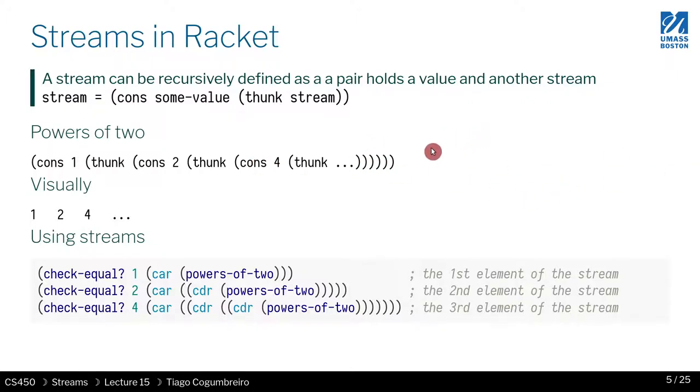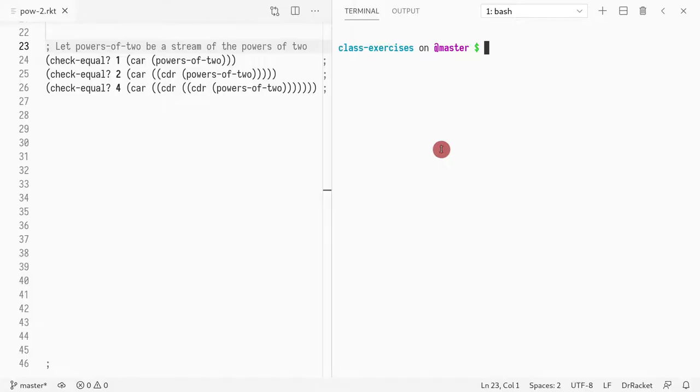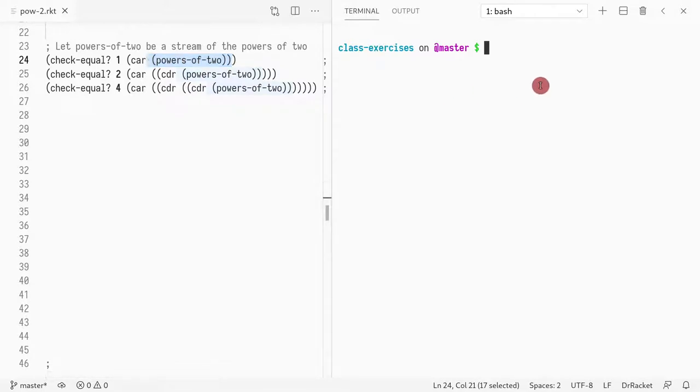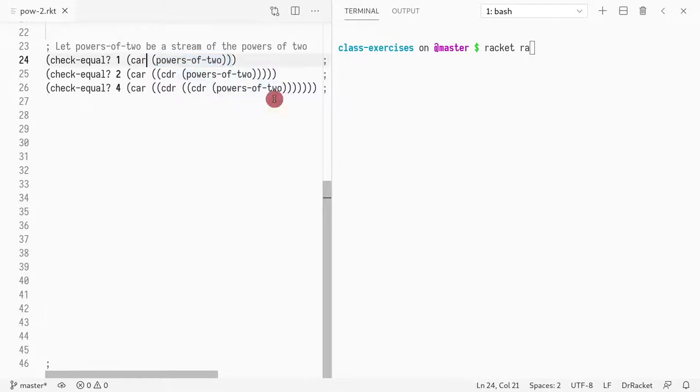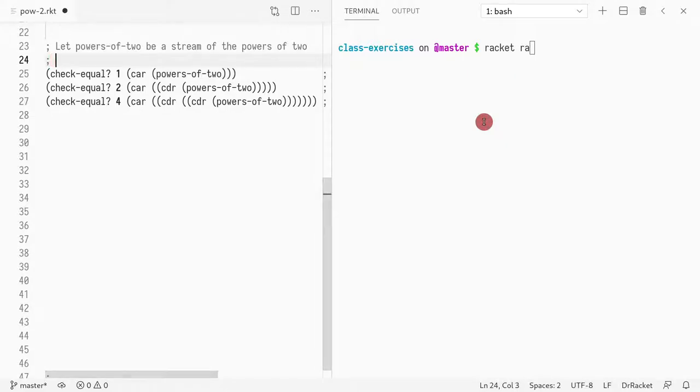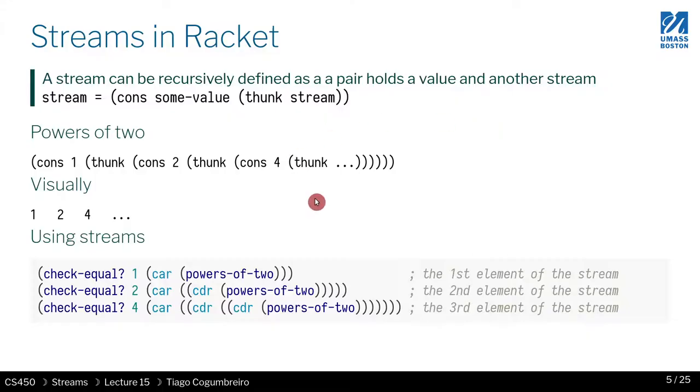So I have an example of code here that I've already written. So I've implemented this powers of two. So if I run it, I can show you that the first element of, again, this is a pair. So let me copy paste this representation.